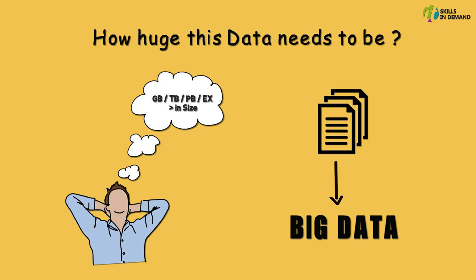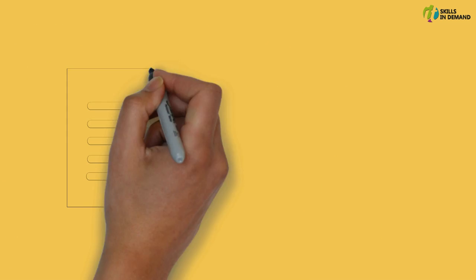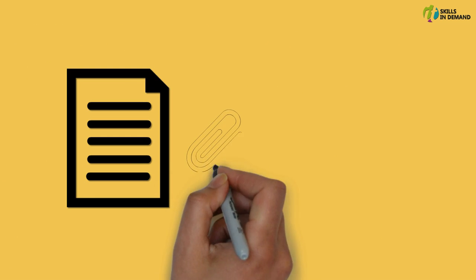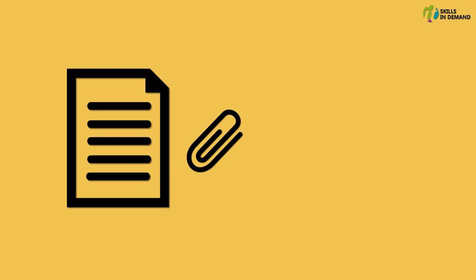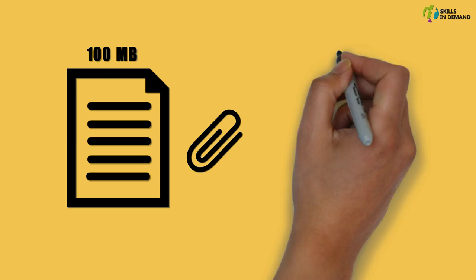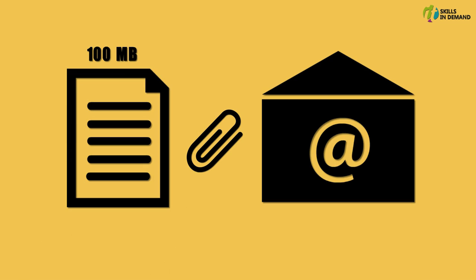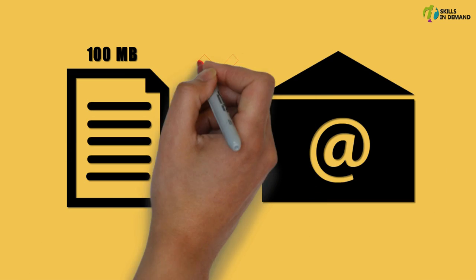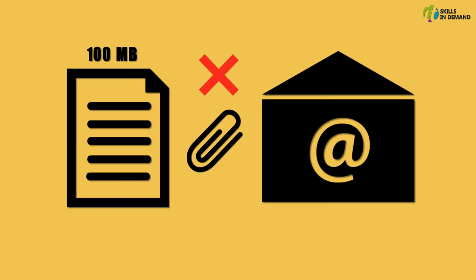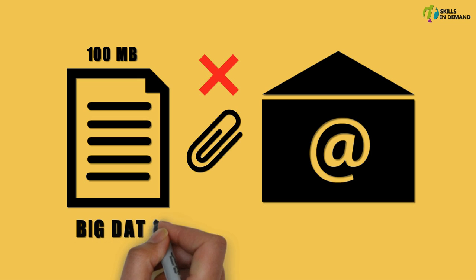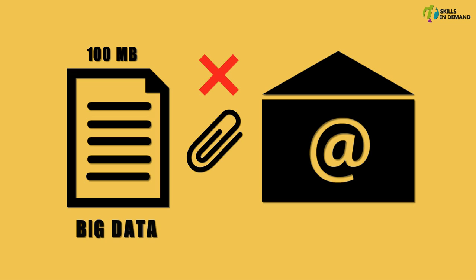Let me take an example and try to explain it to you. For instance, if we try to attach a document that is of 100 megabytes in size to an email we would not be able to do so as the email system would not support an attachment of this size. Therefore this 100 megabytes of attachment with respect to email can be referred to as Big Data.